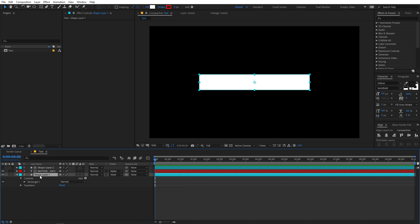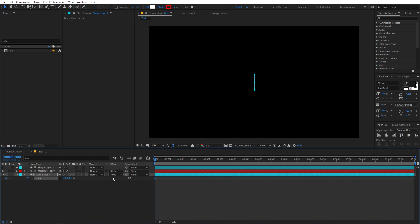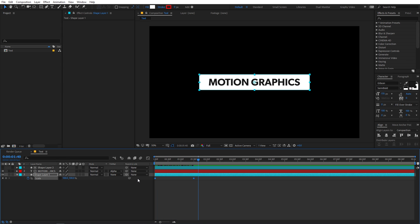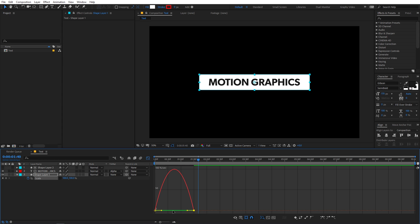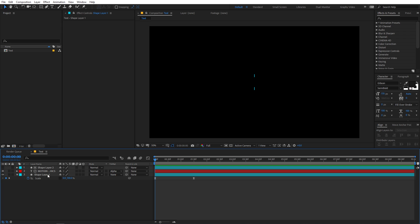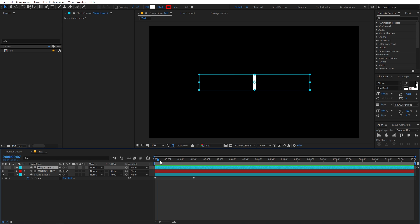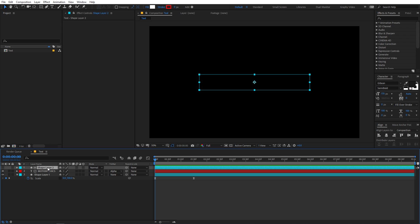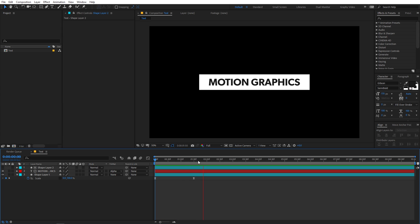You can also animate the text box itself. Select it, press S for Scale, then uncheck the linked proportions. Add a keyframe for Scale, set the X value to 0 while leaving Y at 100, then move to one and a half seconds and set X back to 100. You'll see a nice expanding reveal animation. Select those keyframes, press F9 to easy ease them, and tweak the curve. Remember: whatever animation you apply to this layer, you must apply the same to the duplicate layer above. Copy the keyframes with Ctrl+C and paste them onto that layer with Ctrl+V.